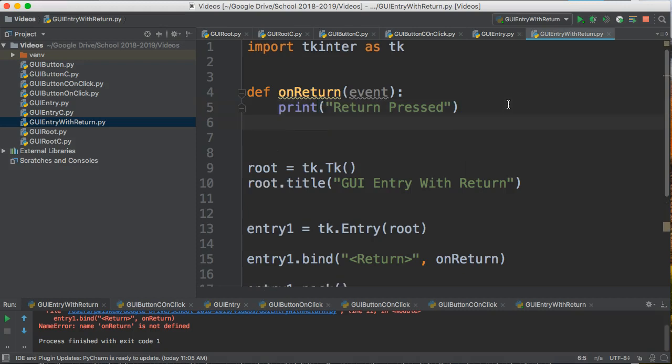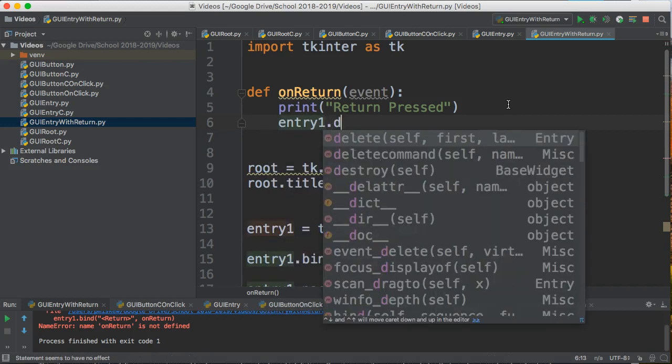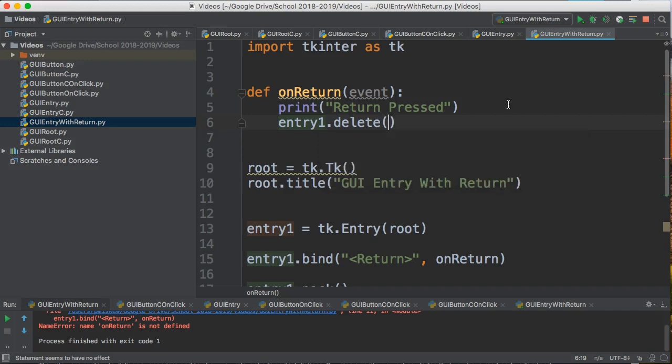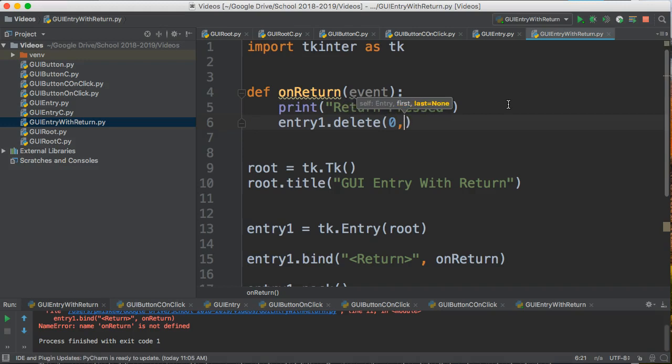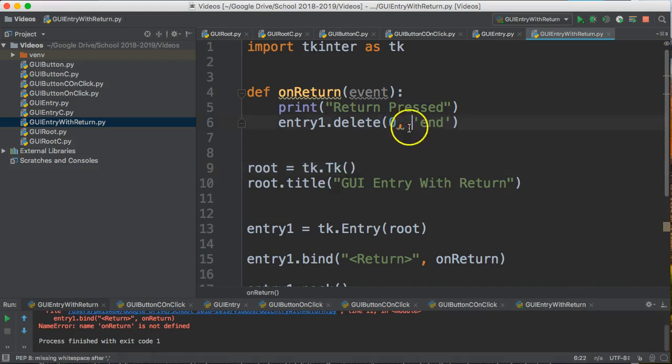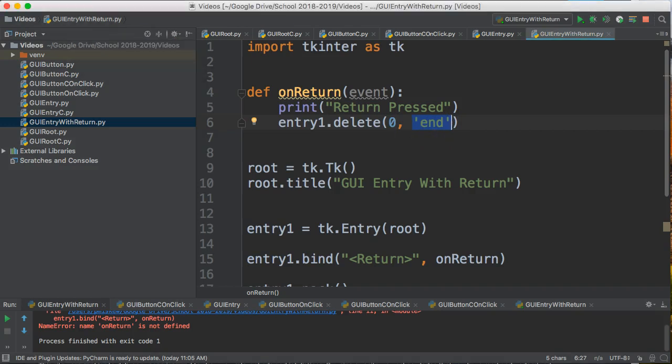So if I come down here and I say entry1, I have this nice function called delete, and I can delete a section of this function. So if I say delete(0, 'end'), what does that do? What this does is it will delete everything in the entry1 from the zeroth index, that is essentially the first letter, to the very end of the string. So let me show you what I mean by that.